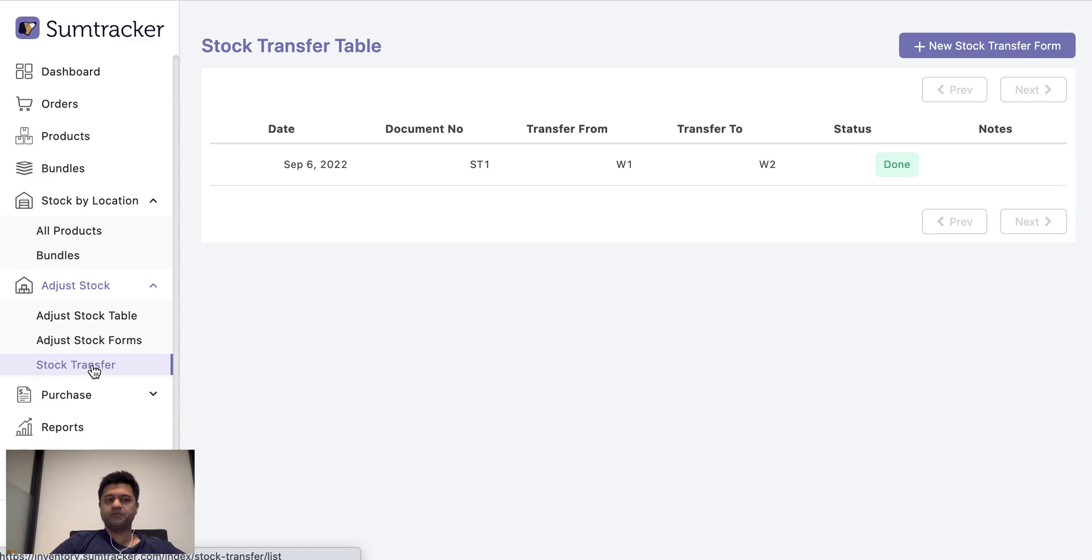Then we have stock transfer. If I want to transfer between different locations I can use this form.